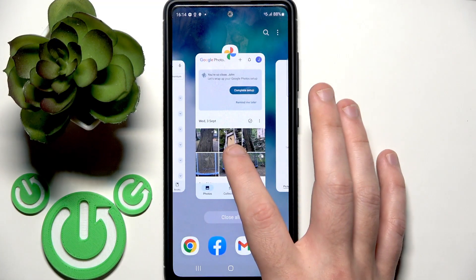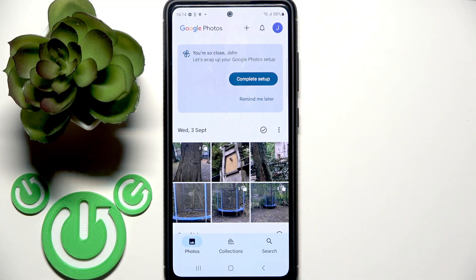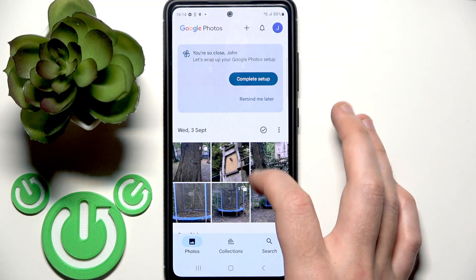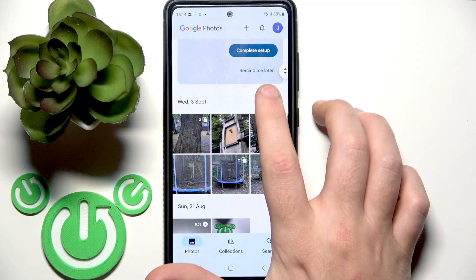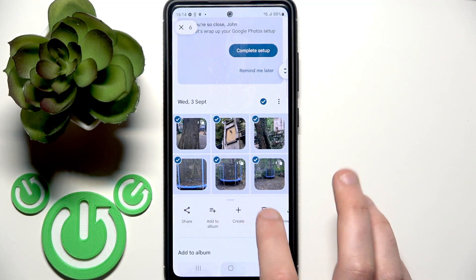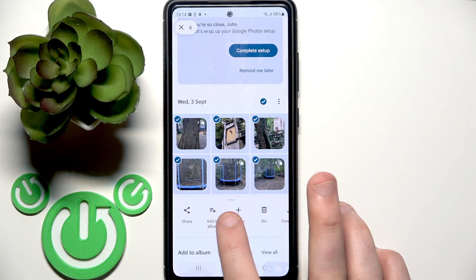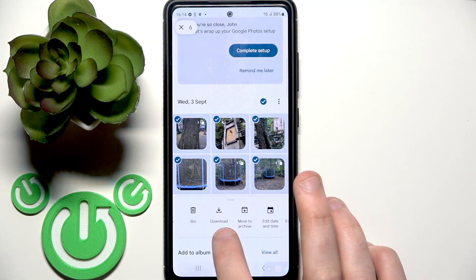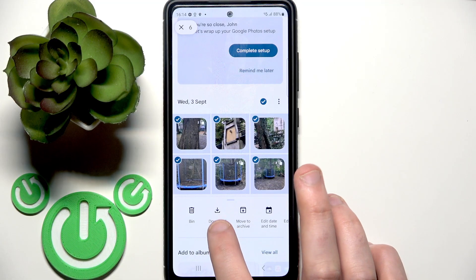Because you need to download these photos to your device. You can select them, then scroll and click download.